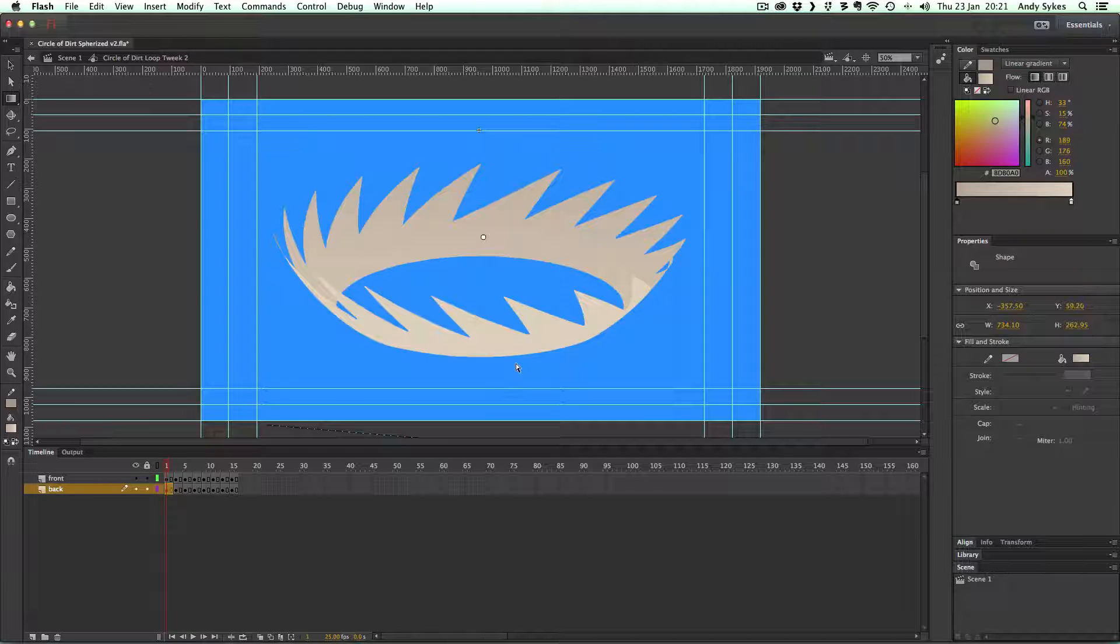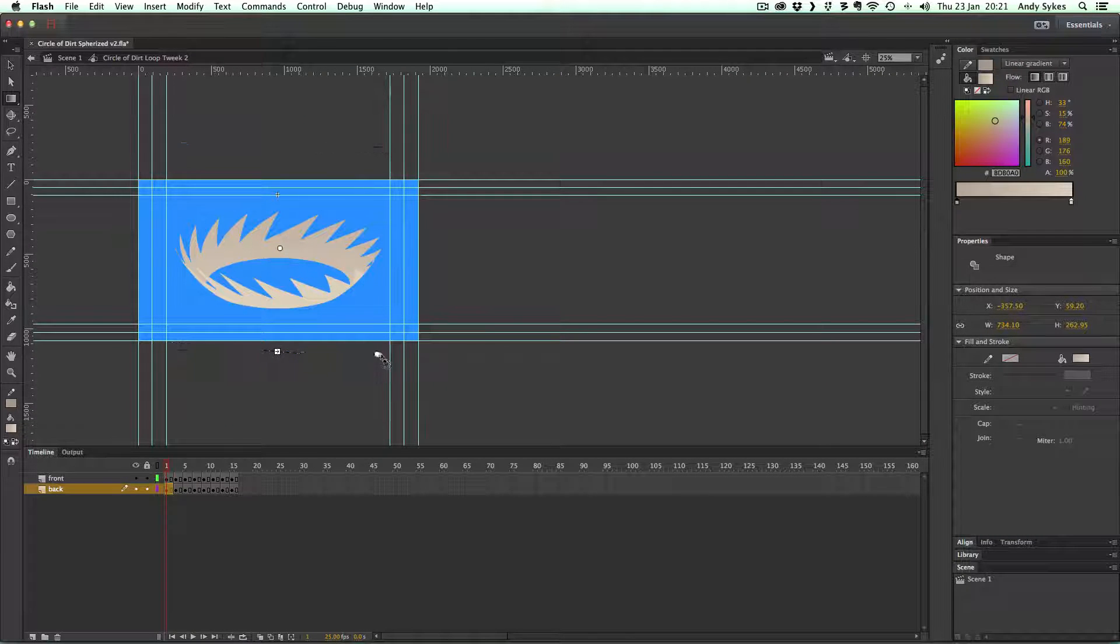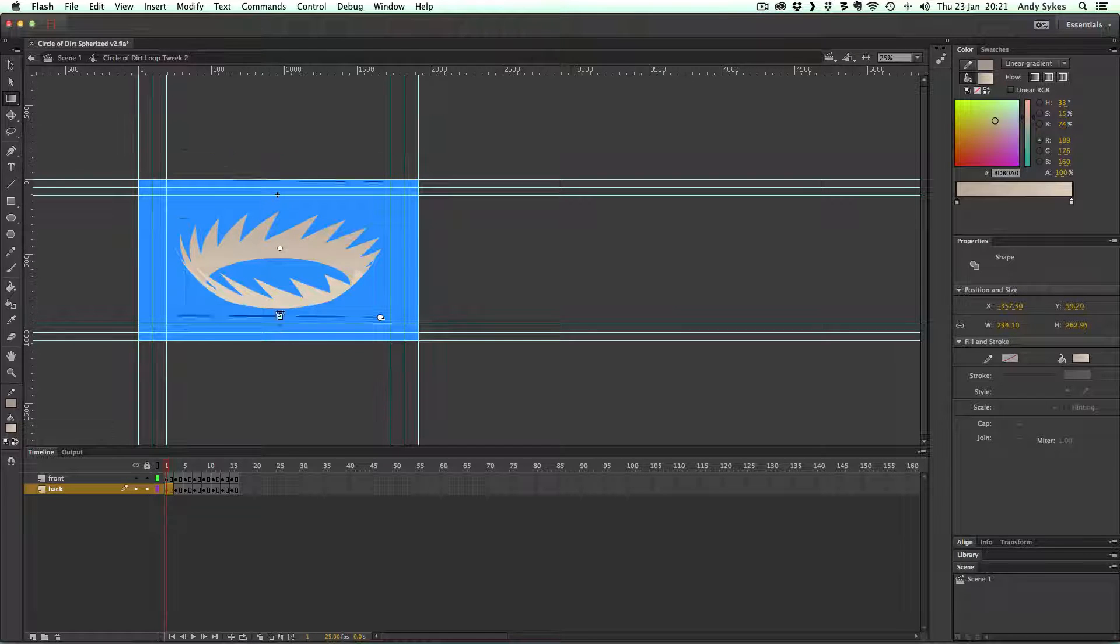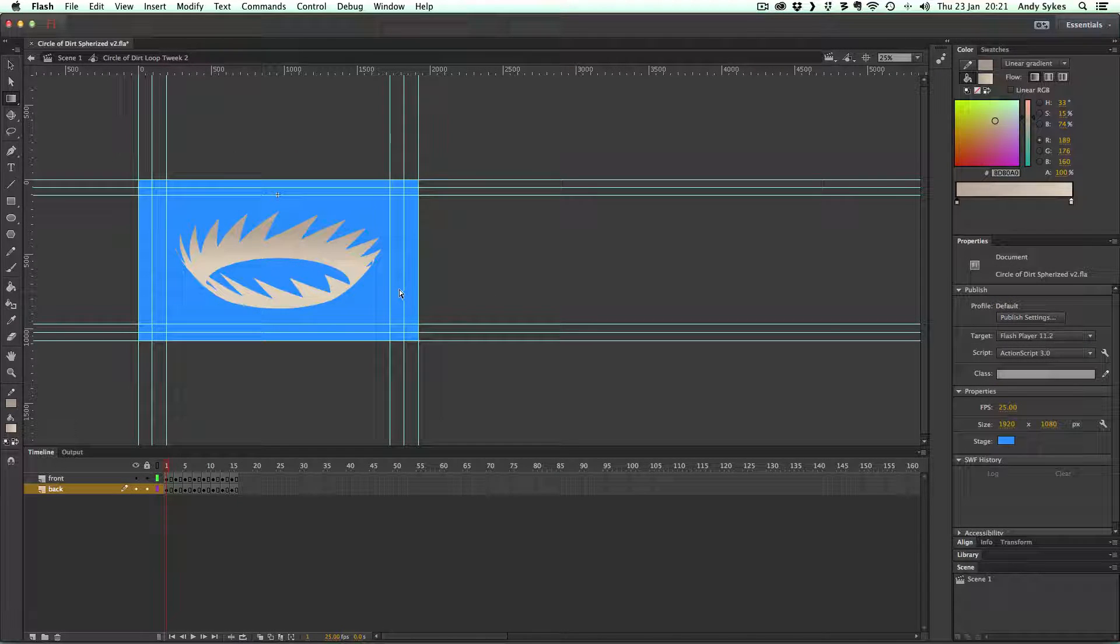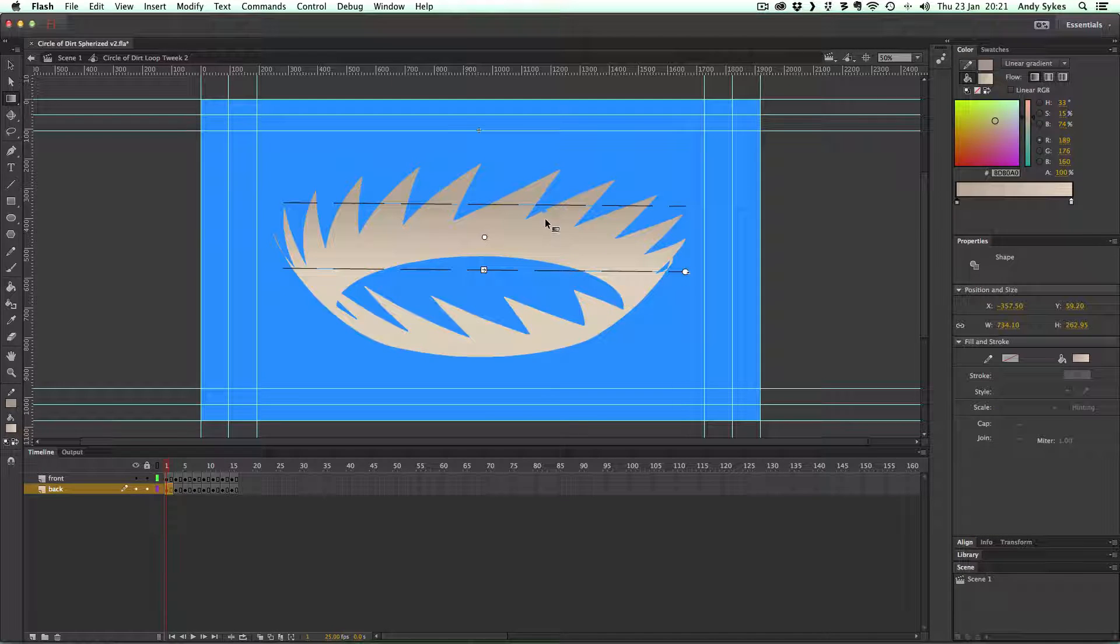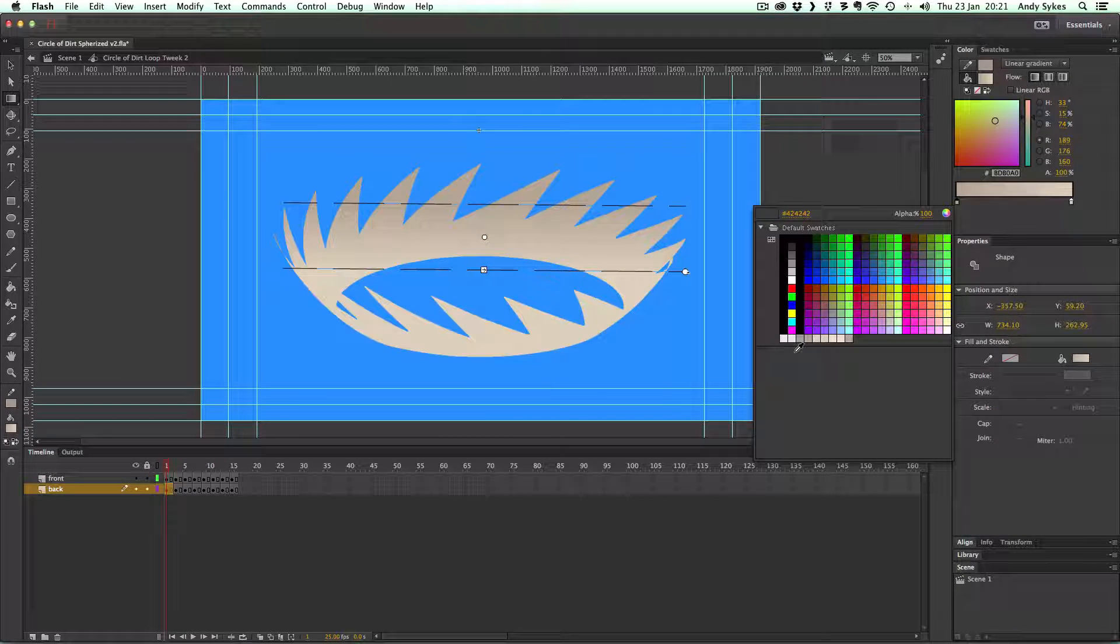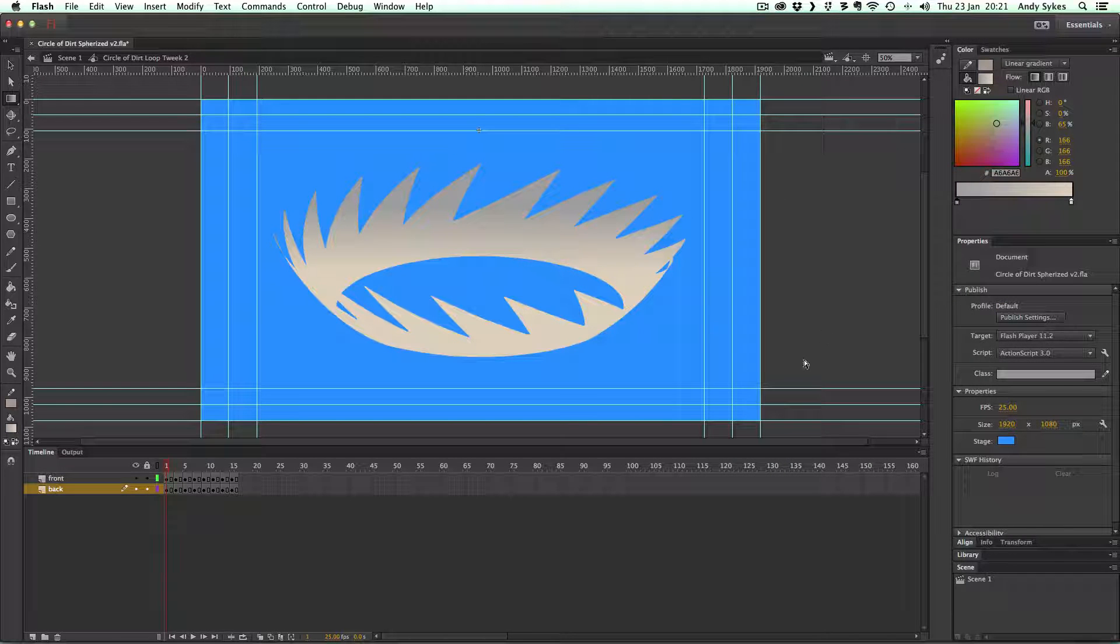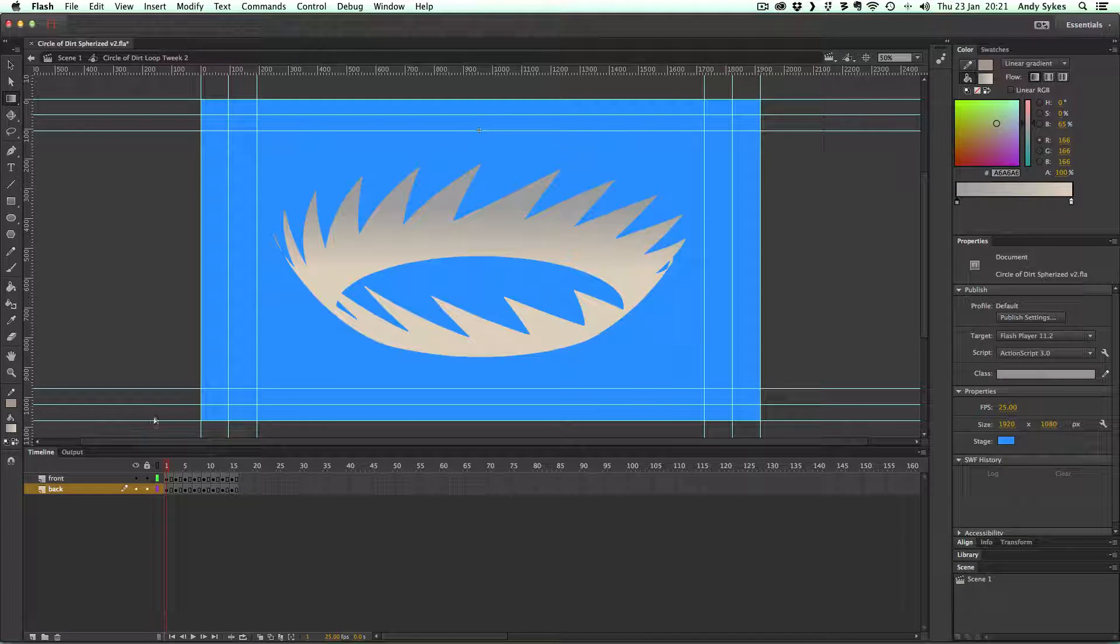And you can use the gradient transform tool to spin it around. I have to zoom out a little bit. There we go. Something like that. Let's have a slightly darker color there. Something more like that. There we go.